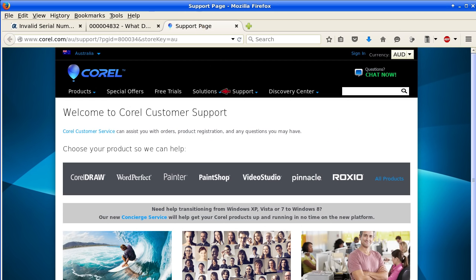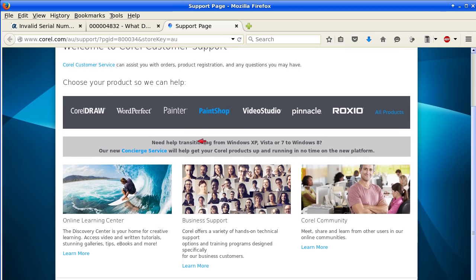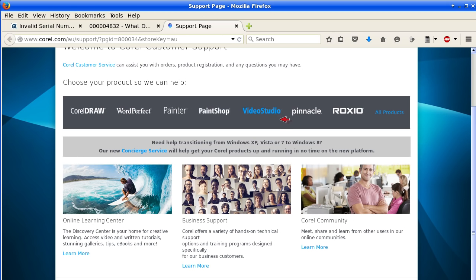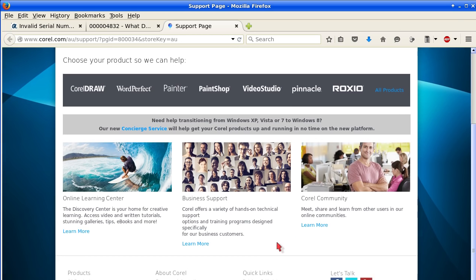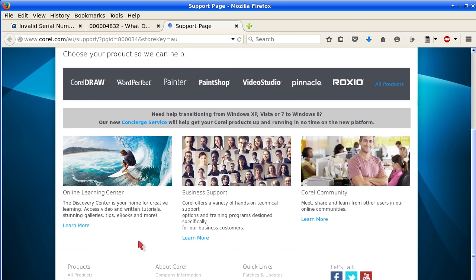Next link. Welcome to Corel customer support. They have different links for different products: WordPerfect, Draw, Painter, Paint Shop, Video Studio, Pinnacle, Roxio, and all products. They have a learning center online, business support. They have technical support there and the Corel community.